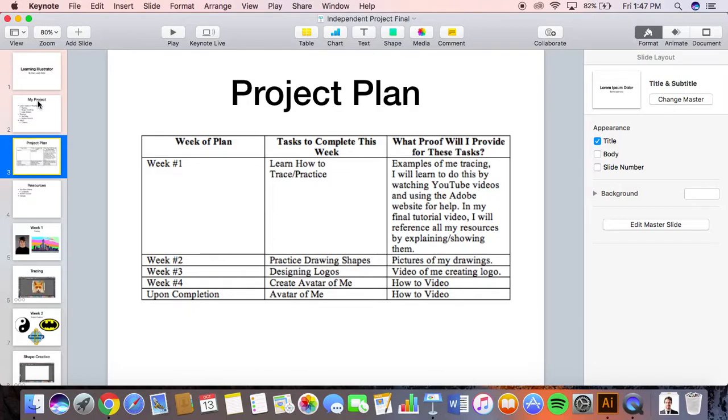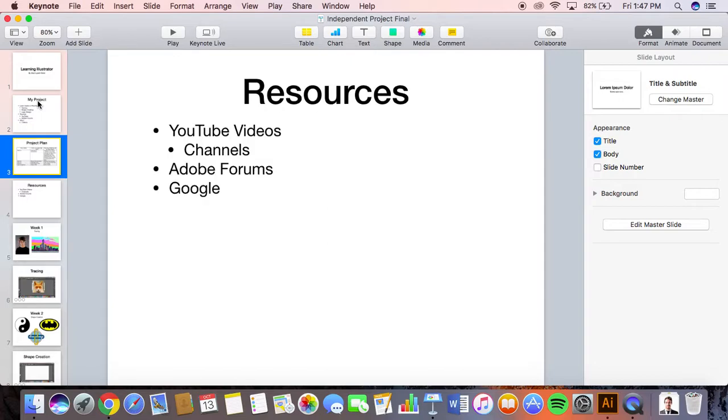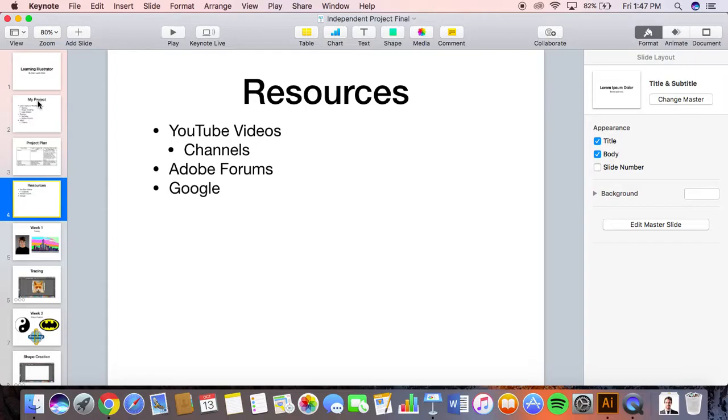Week three I designed logos, and week four I created an avatar of myself. My resources were YouTube videos specifically from YouTube channels that had different project ideas. If you look on YouTube you can find different Illustrator and Photoshop channels with all kinds of projects. For Adobe I used Adobe Forums when I had problems, and I also used Google.